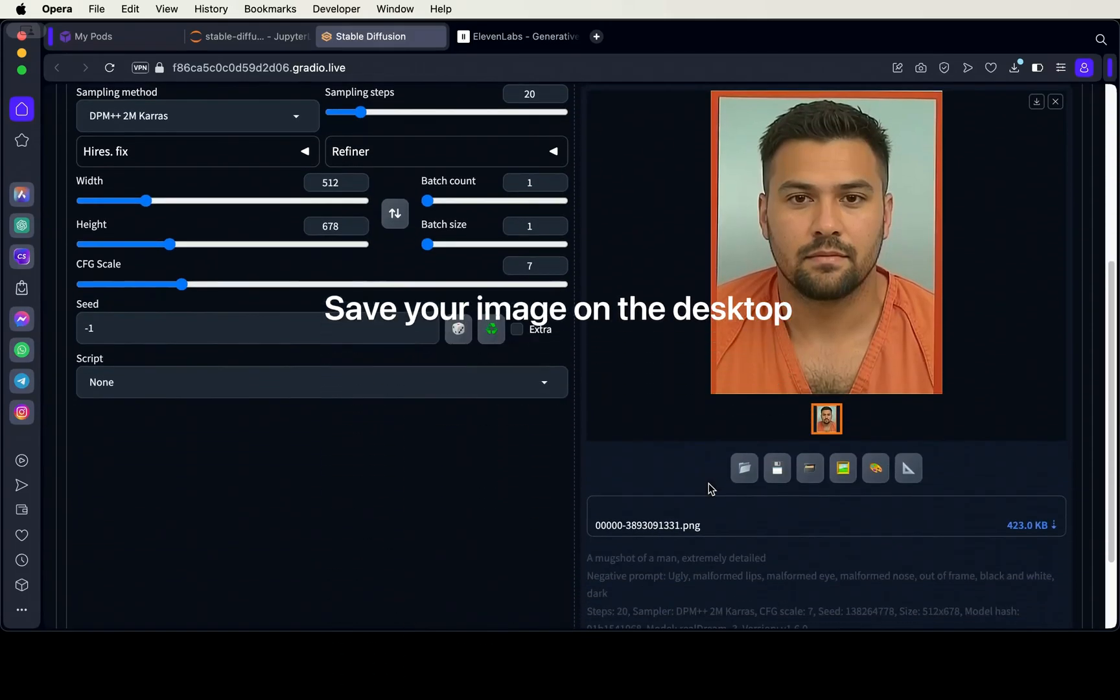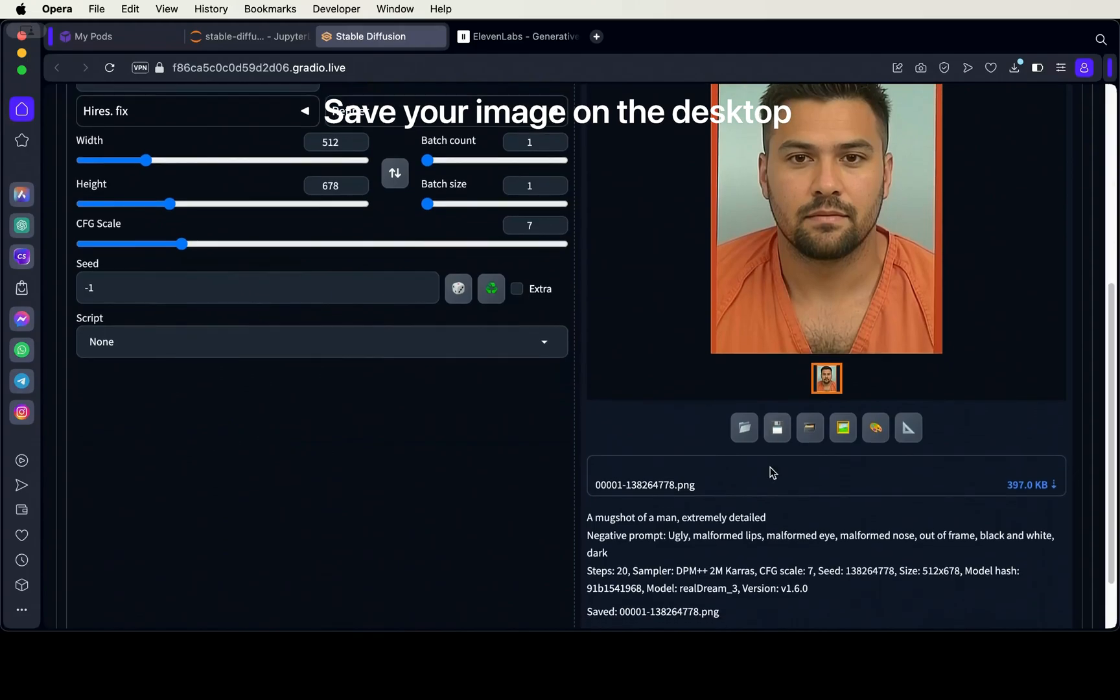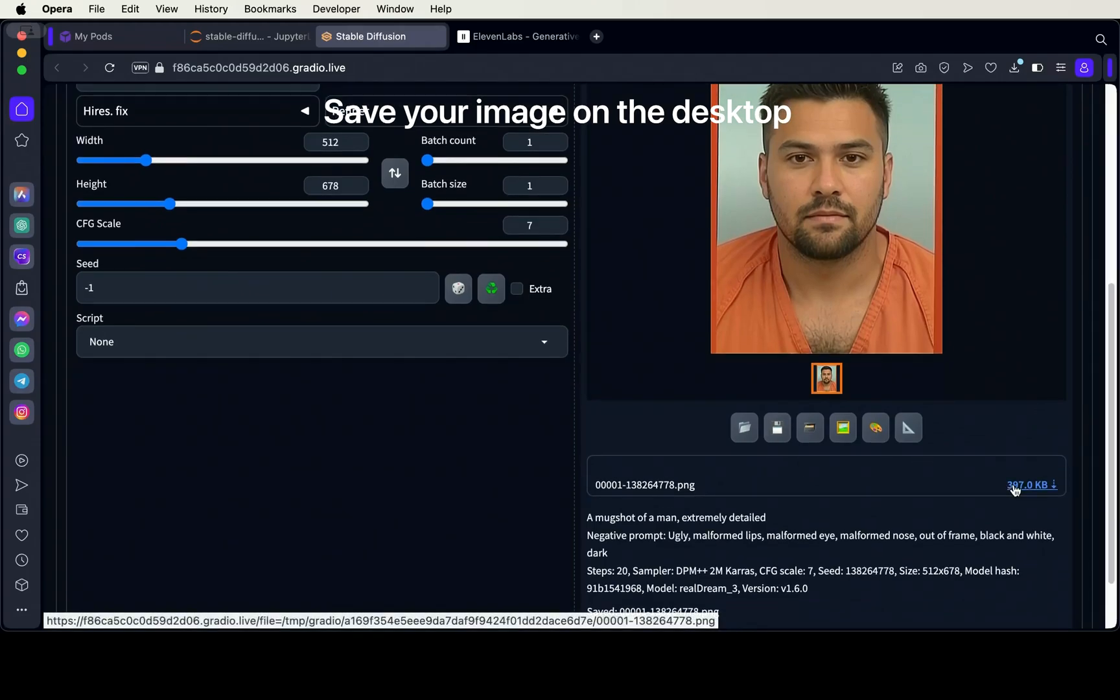Once you have generated an image that you're satisfied with, you can save it on your desktop.